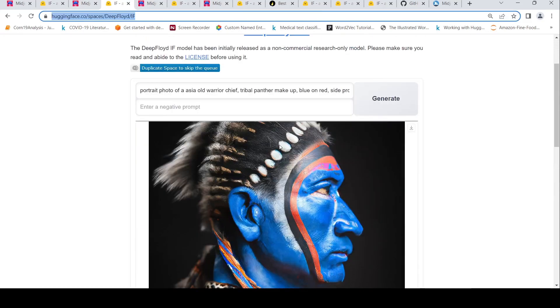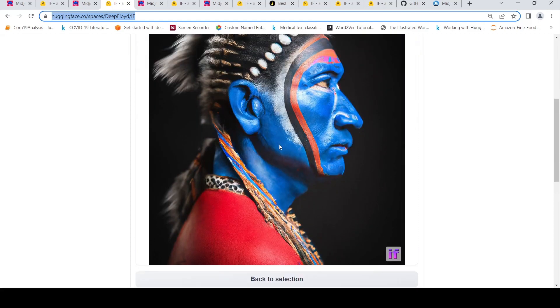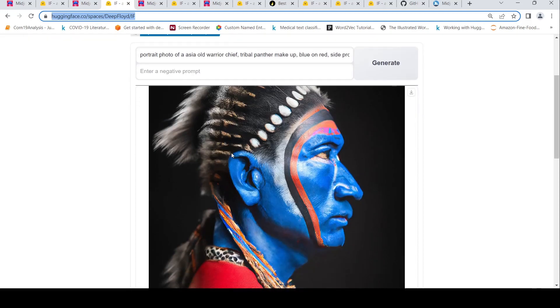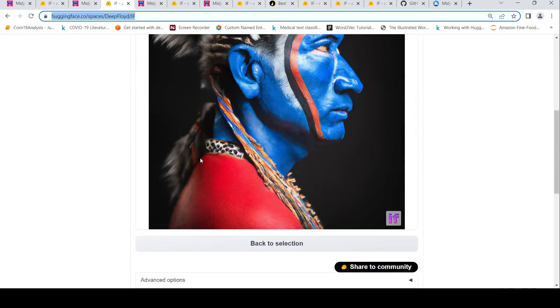Now this is the image which has been generated from DeepFloyd IF. I also like this image. So yeah, here I find both the images are quite good.